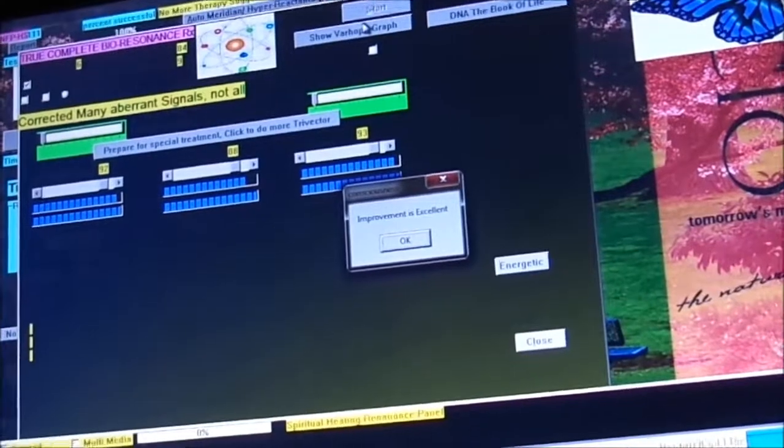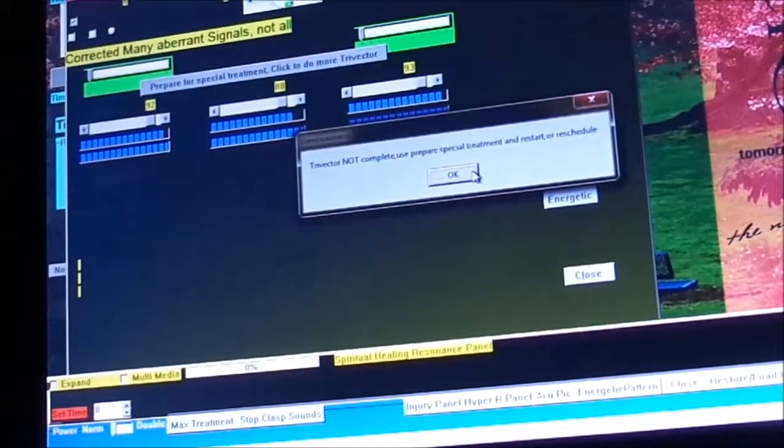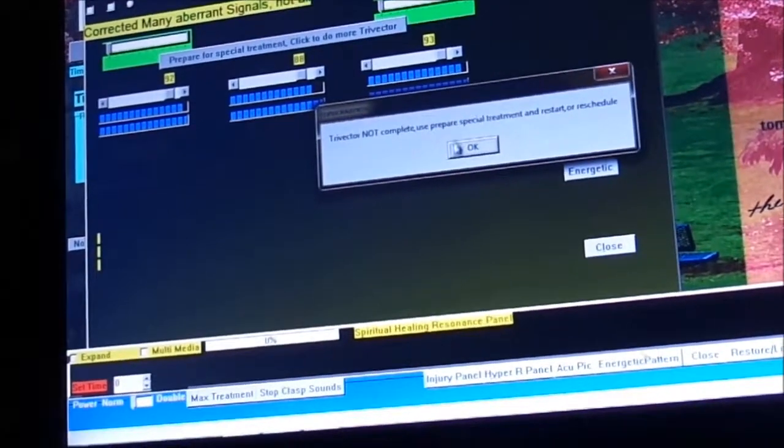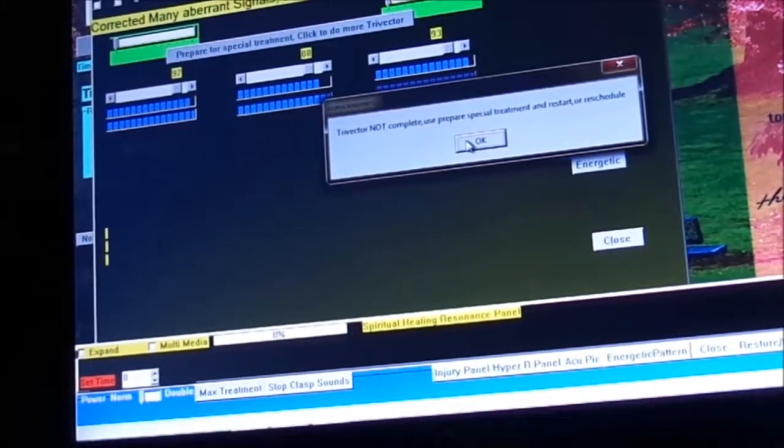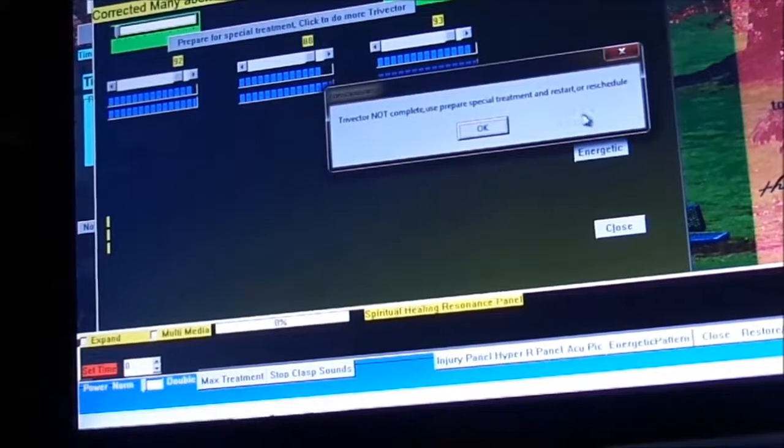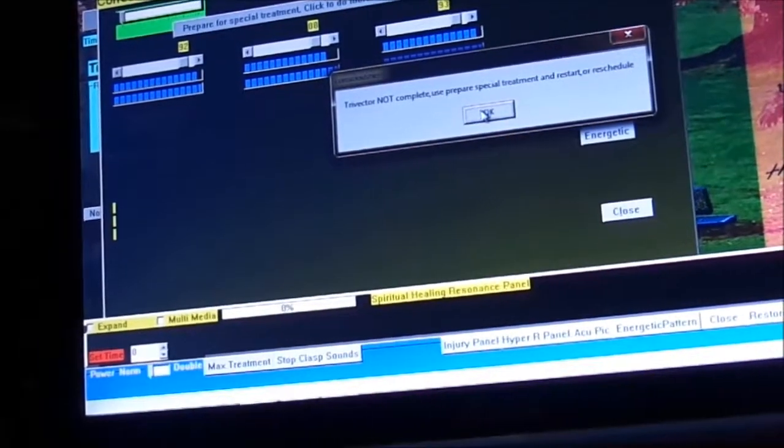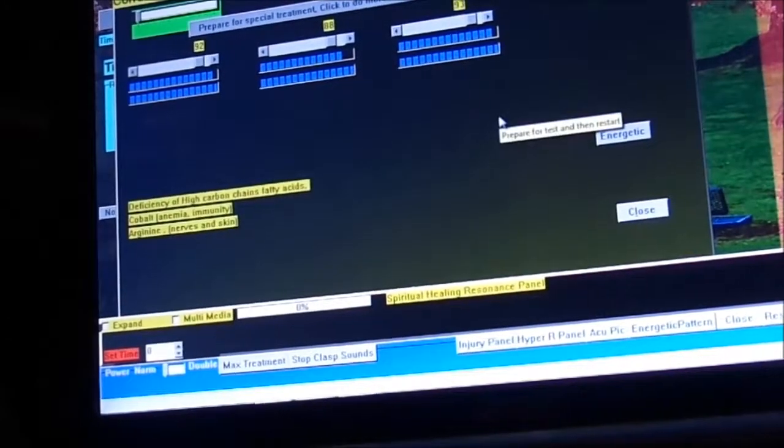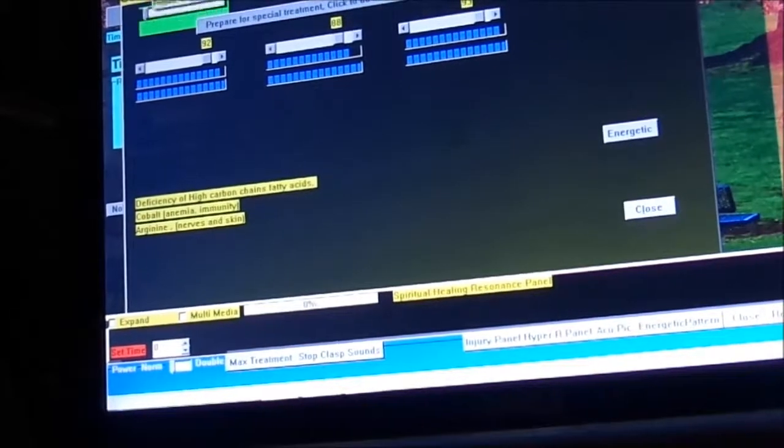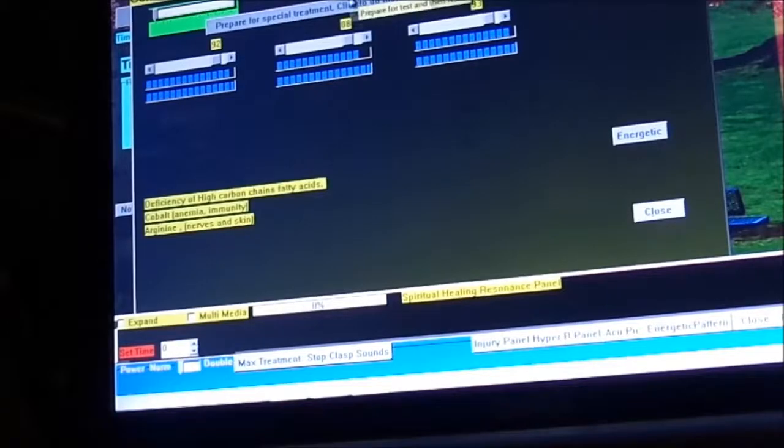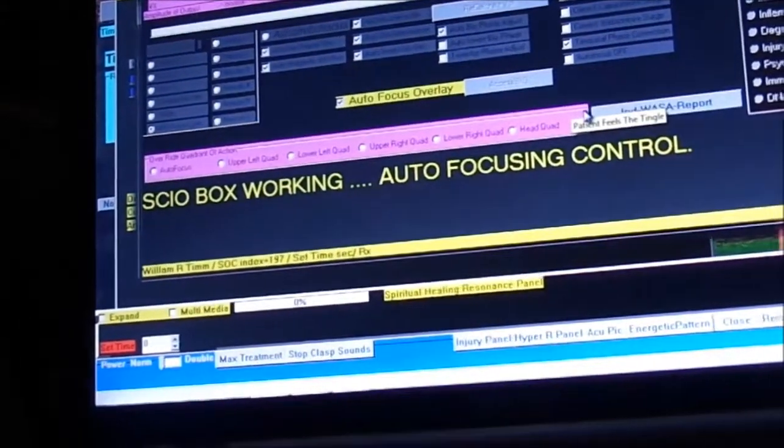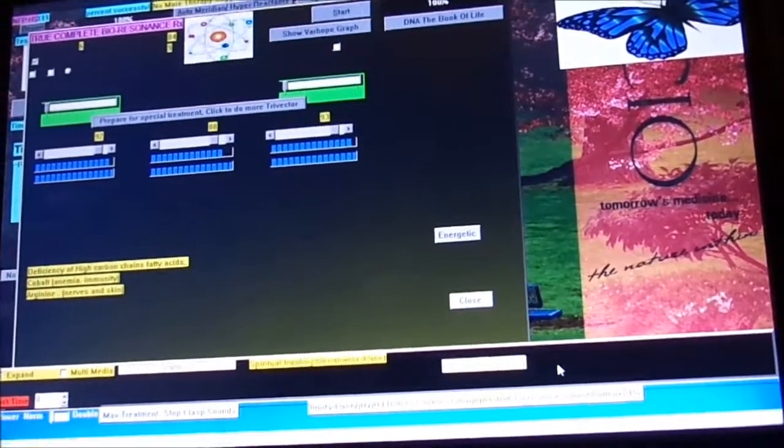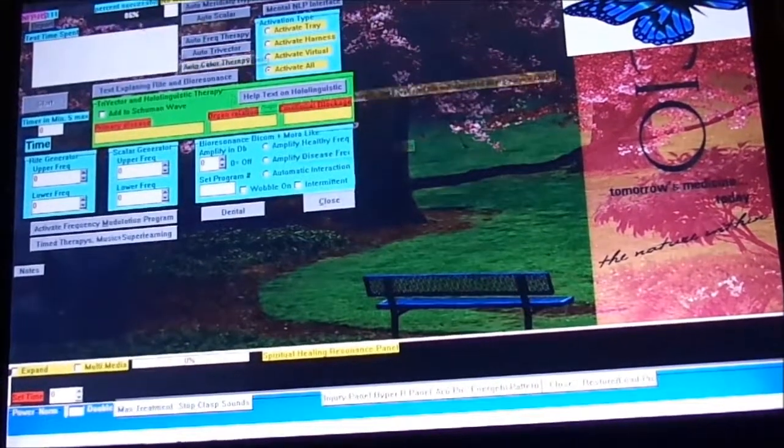We got an improvement, excellent box. Cool. Let's close out of here. It says trivector not complete, wait. Restart or reschedule. I'm going to do this special restart here and run through that. So that was quick.